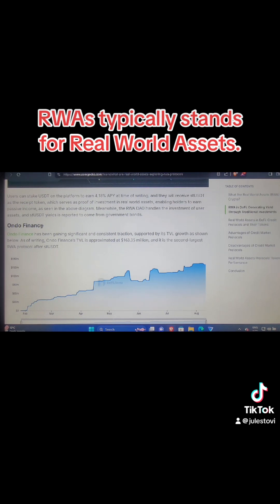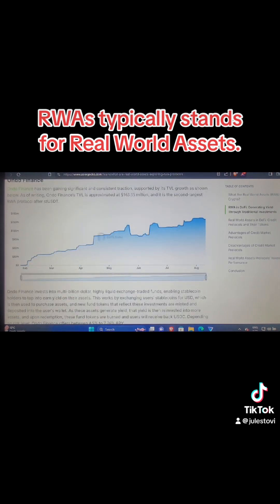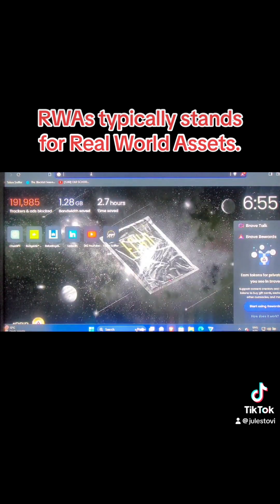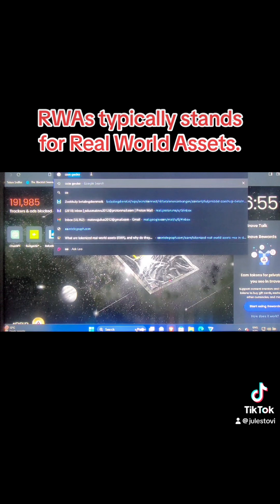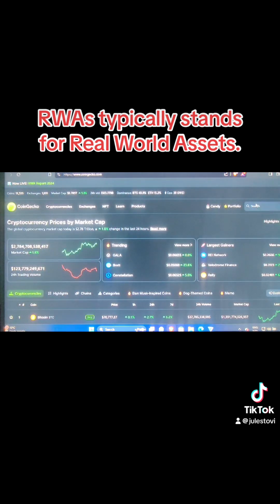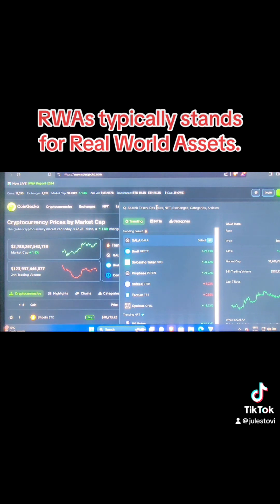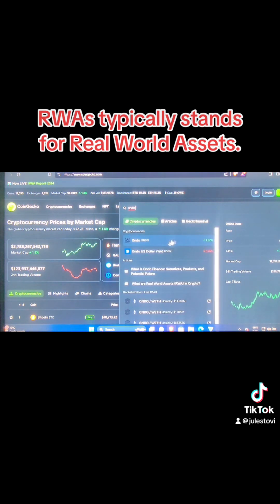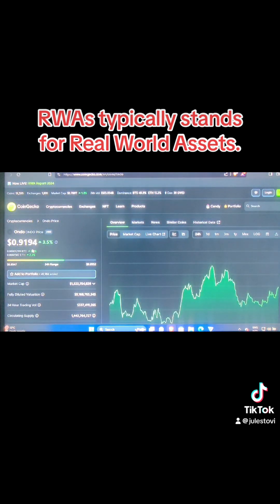There are a lot of tokens which have really presented themselves as RWA. One of them is Ondo Finance — it's a token. Let's try to see its value. I think this token has risen already. So right now it is at 91 cent dollars at this very moment.